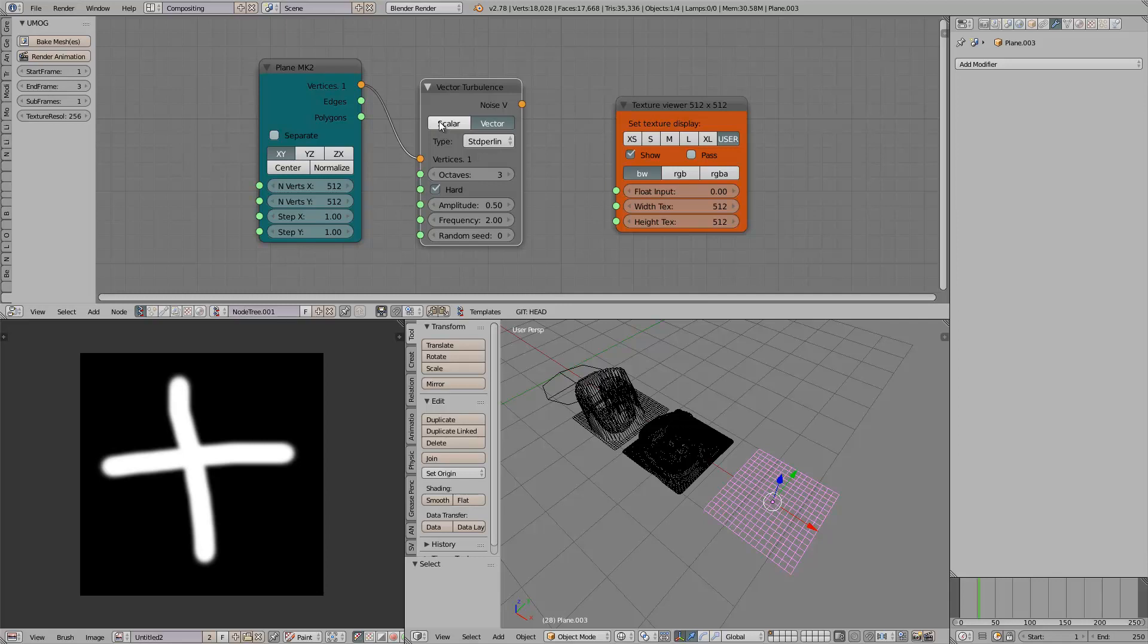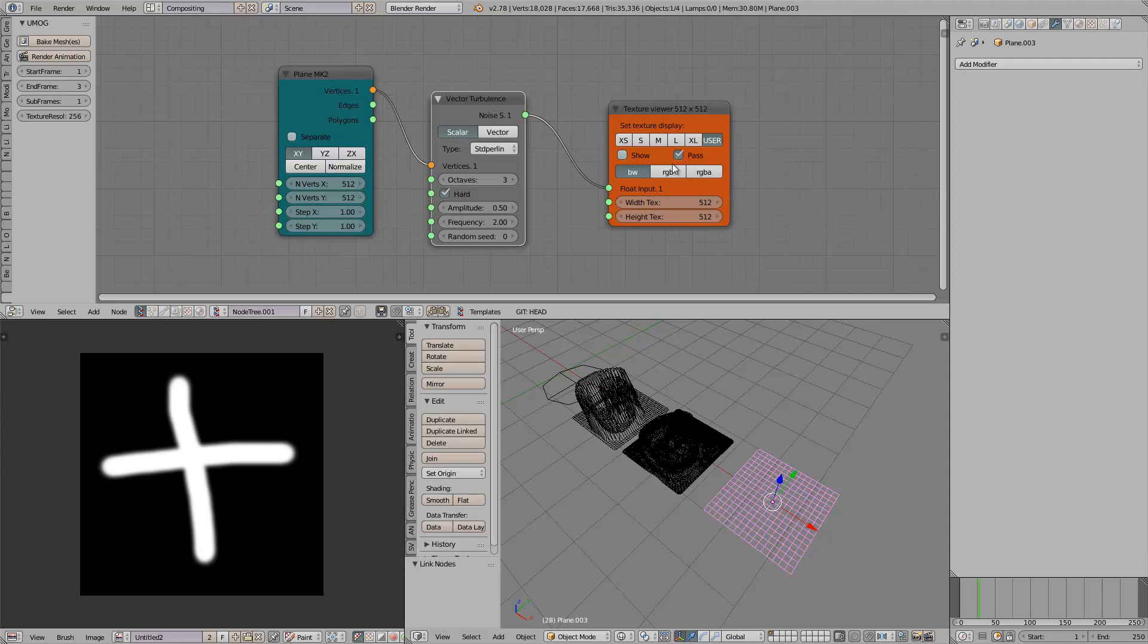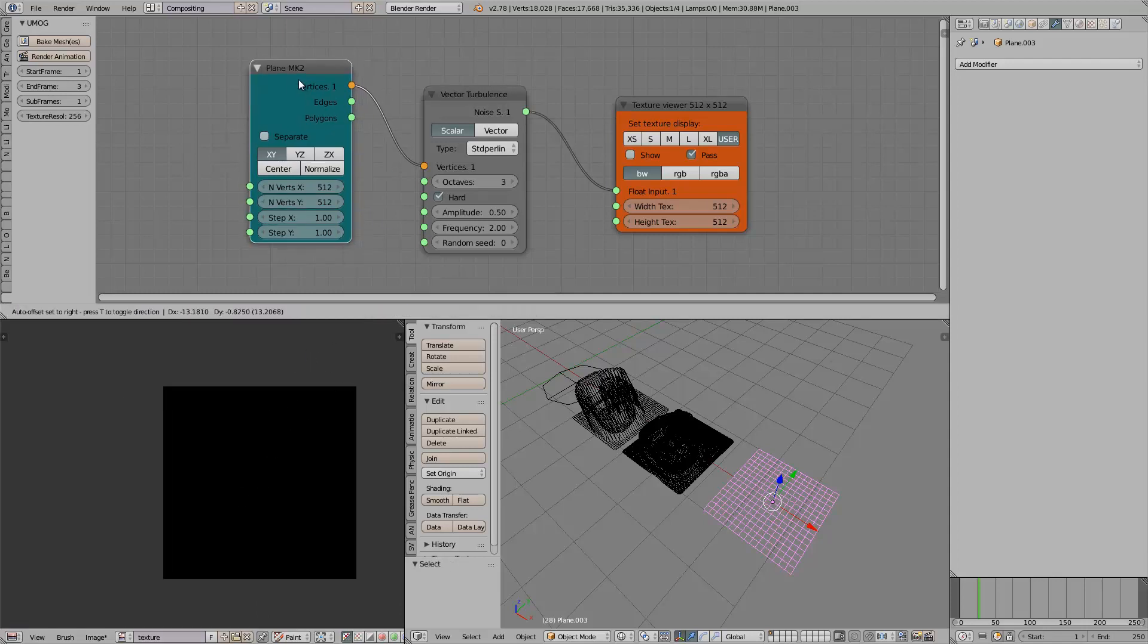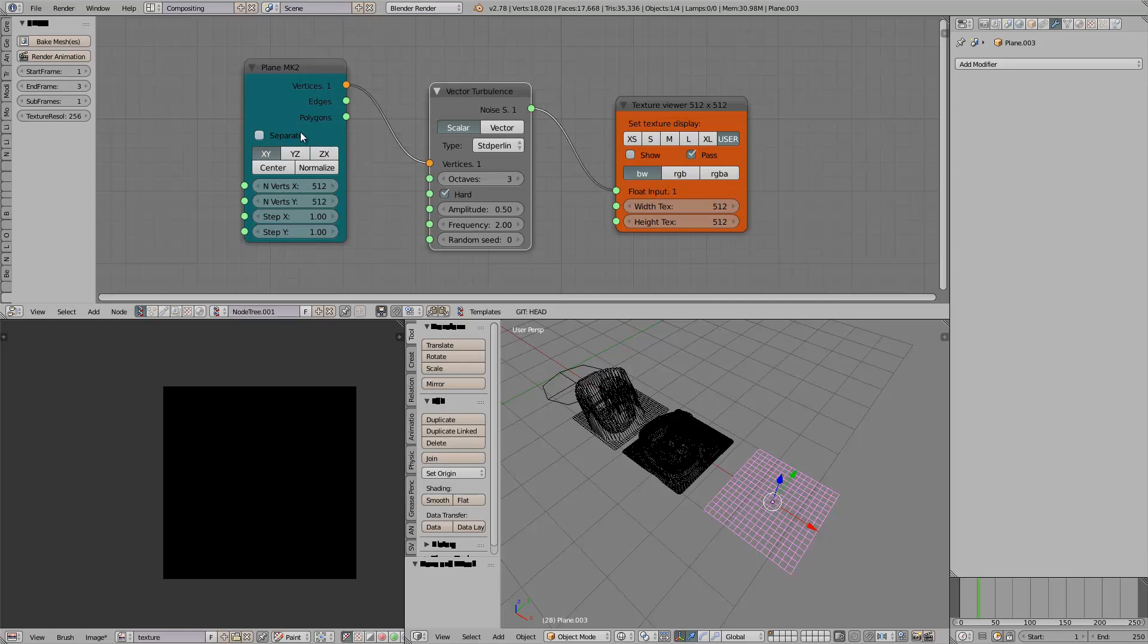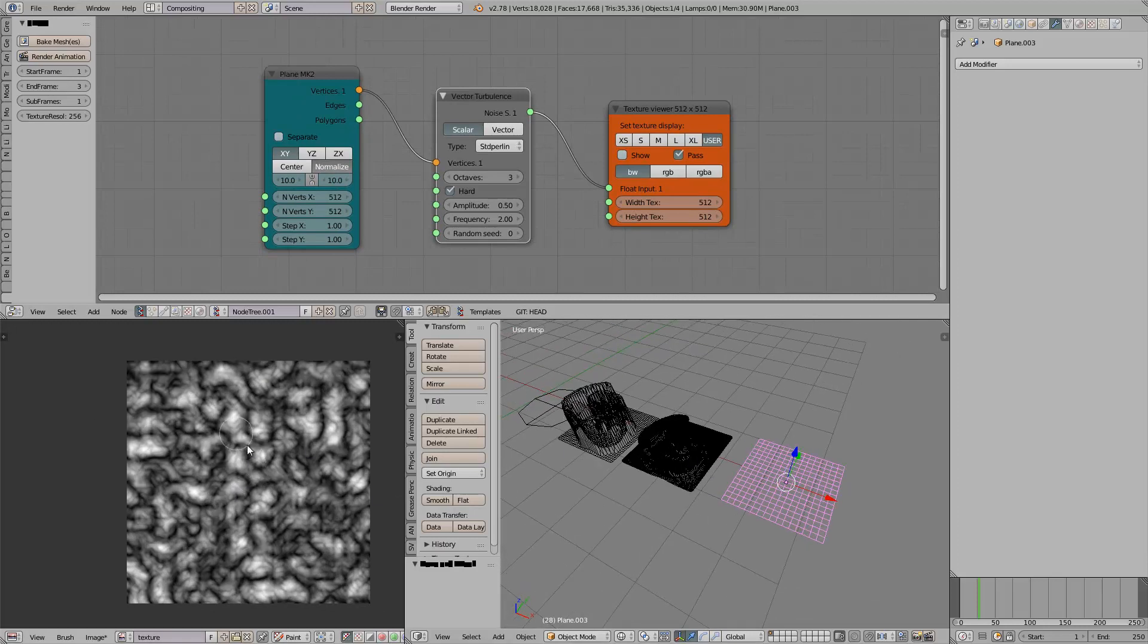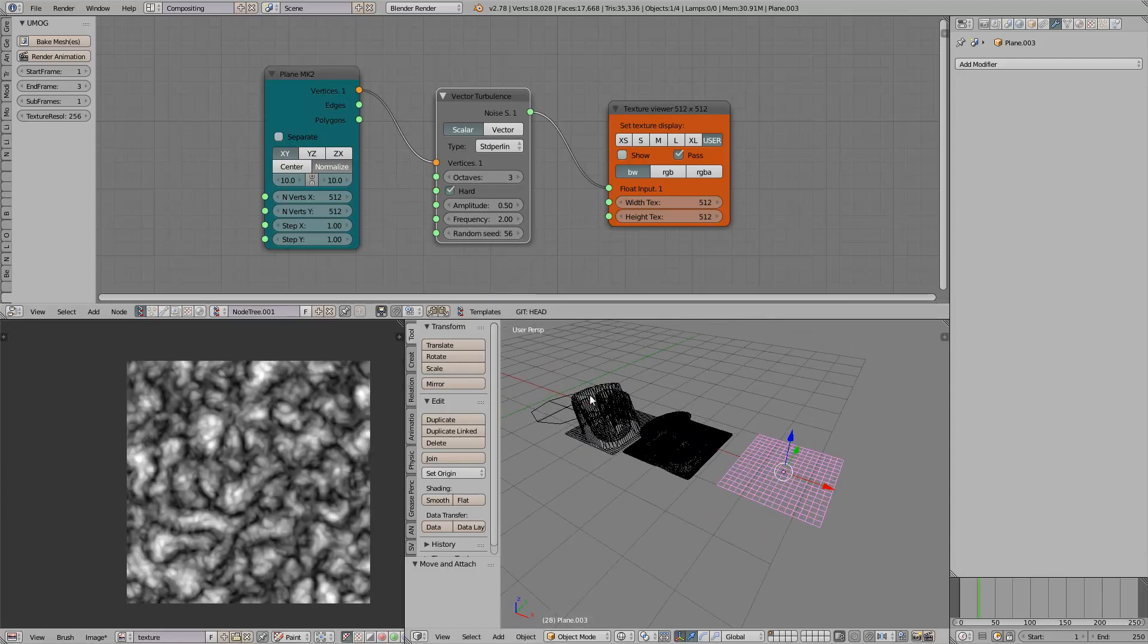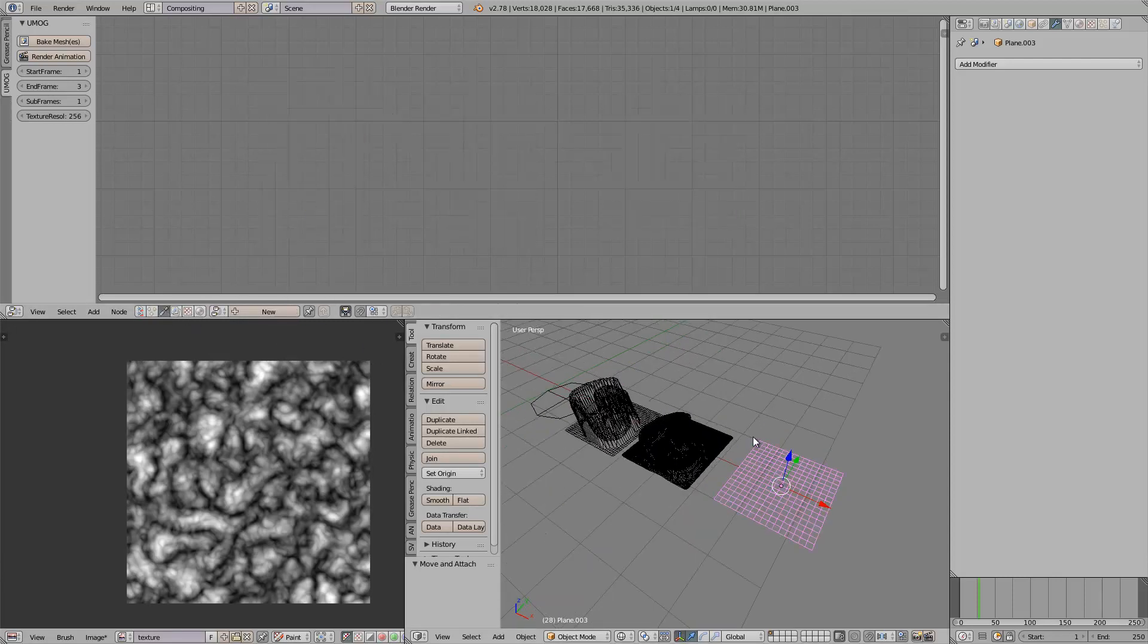And we're going to tell this node we're going to create 512 by 512 pixel texture. And we can work in black and white or RGB. If we use a Scalar, we can plug this guy into that guy. And we can pass it into... If we turn on pass, it's going to create a texture based on this. Let's try normalizing it. So now we can have a texture. This texture is being generated on the fly from SverChok. And this is actually something you can use with UMOG.